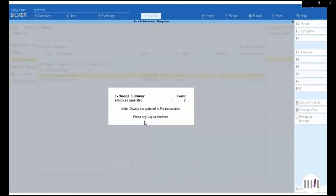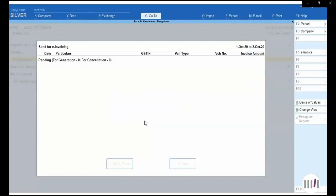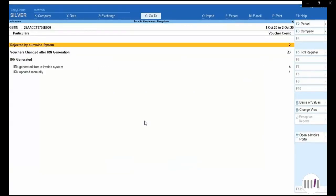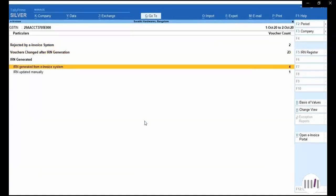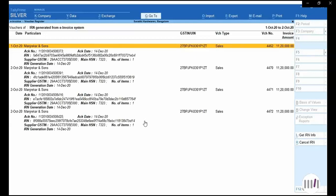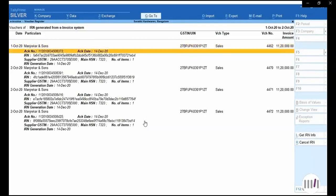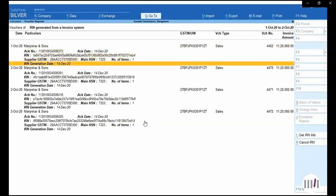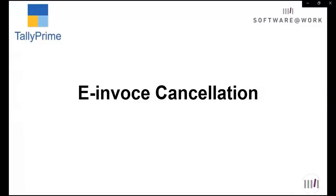You can see those 4 invoices for which e-invoices were pending have been generated properly. Nothing is pending now. This report shows IRN generated for 4 invoices, which is very important for tracking IRN generation. You can click on the detail column to get the IRN number, acknowledgement number, acknowledgement date, and IRN generation information, which is stored in Tally and can be used for printing invoices.